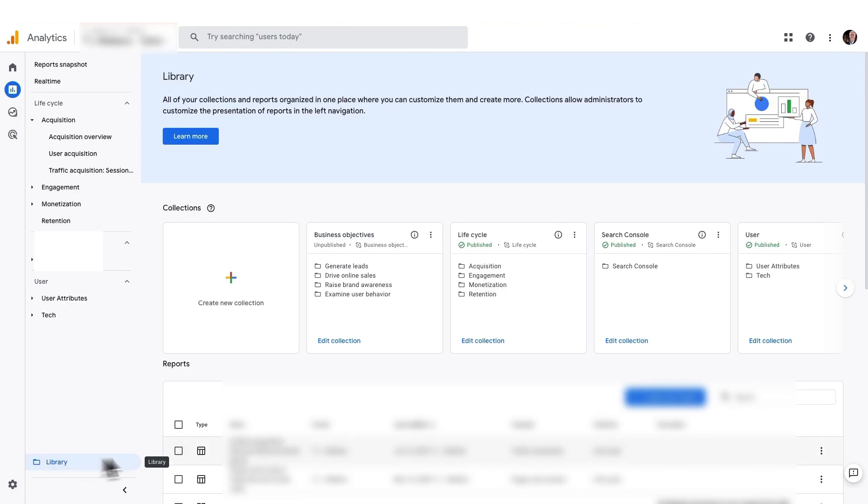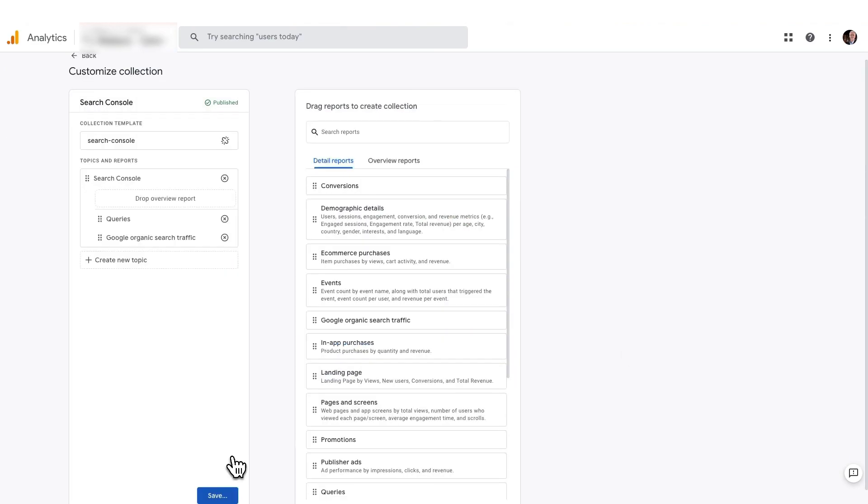And then, next, find the Search Console card under Collections, and click on Edit Collection. Then click Save.